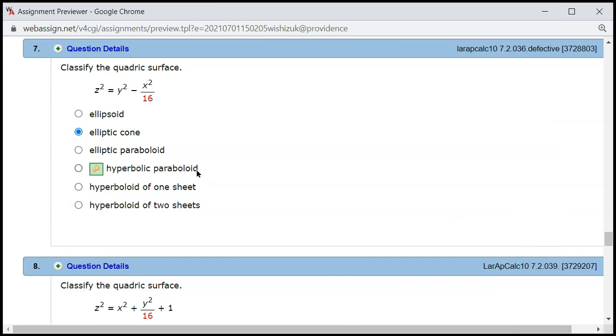This is actually an elliptic cone, so you can choose hyperbolic paraboloid to get the credit, but the actual answer is supposed to be elliptic cone and I'll contact the website so they can fix it. I hope this was clear.